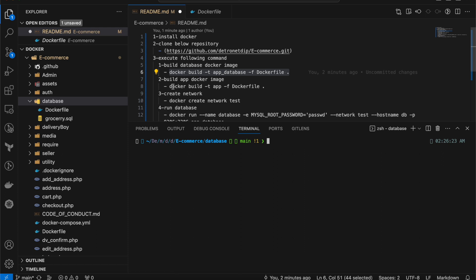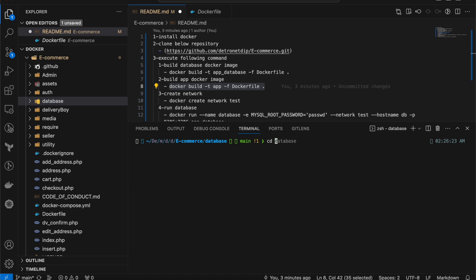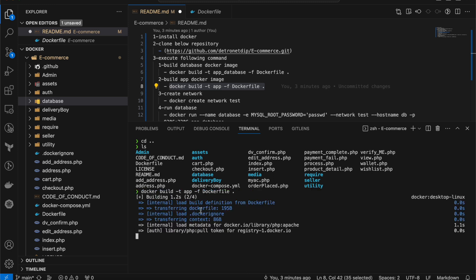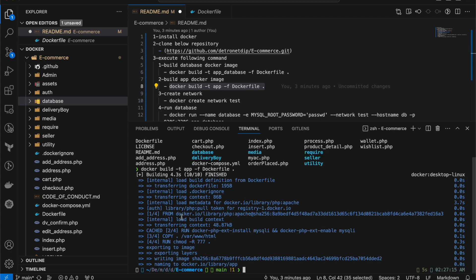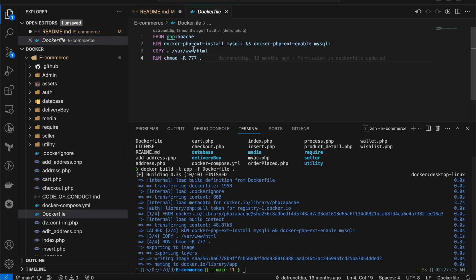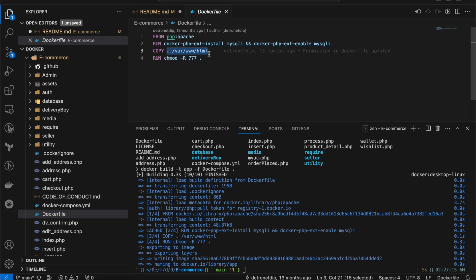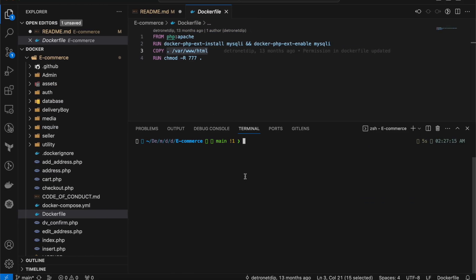Next step — build the application image. I need to go one directory up to e-commerce. Now I'm under the e-commerce directory. I'll execute the build command. This pulls the PHP Apache image, installs the mysql dependencies, and copies all files from the current directory to /var/www/html. Now I have two images: app-database and the app image. Let me also show the Docker networks with: docker network ls.